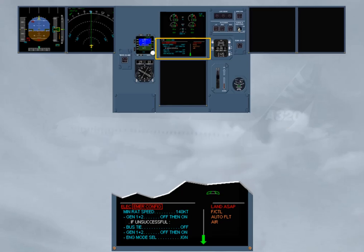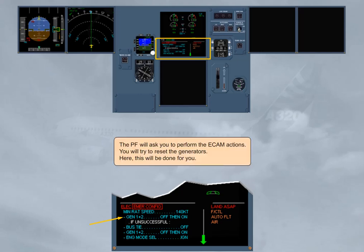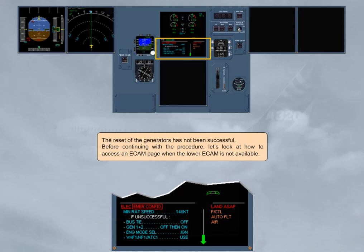The pilot flying will ask you to perform the ECAM actions. You will try to reset the generators — this will be done for you here. The reset of the generators has not been successful.